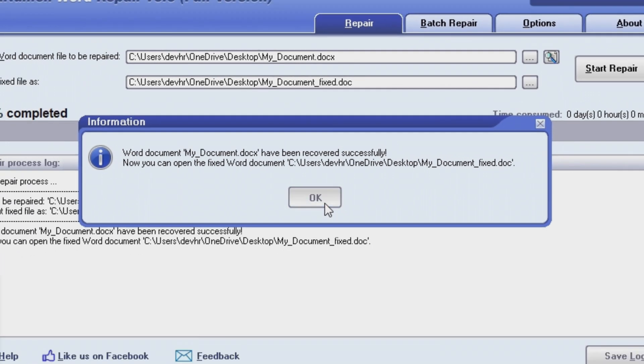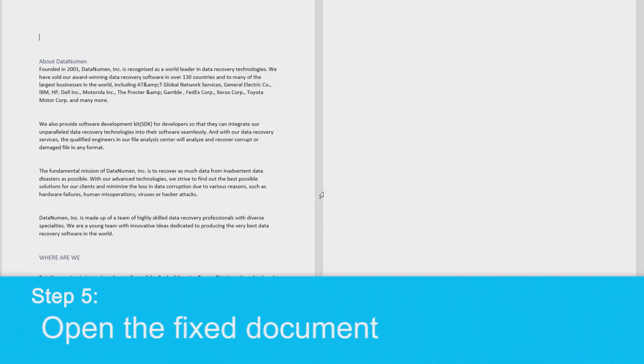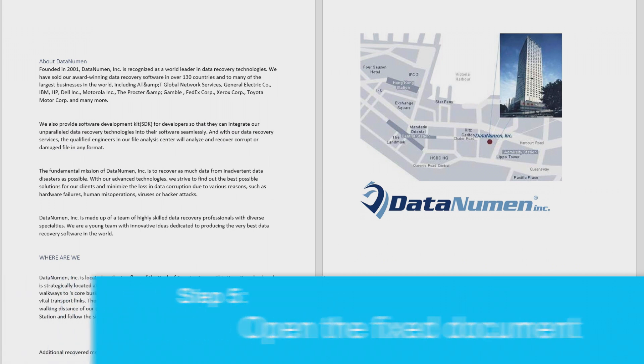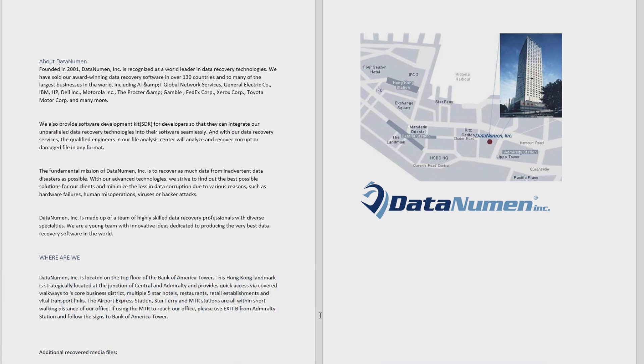Now that our Word file has been repaired, it will open immediately in Microsoft Word, and we can see that it has indeed been fixed.